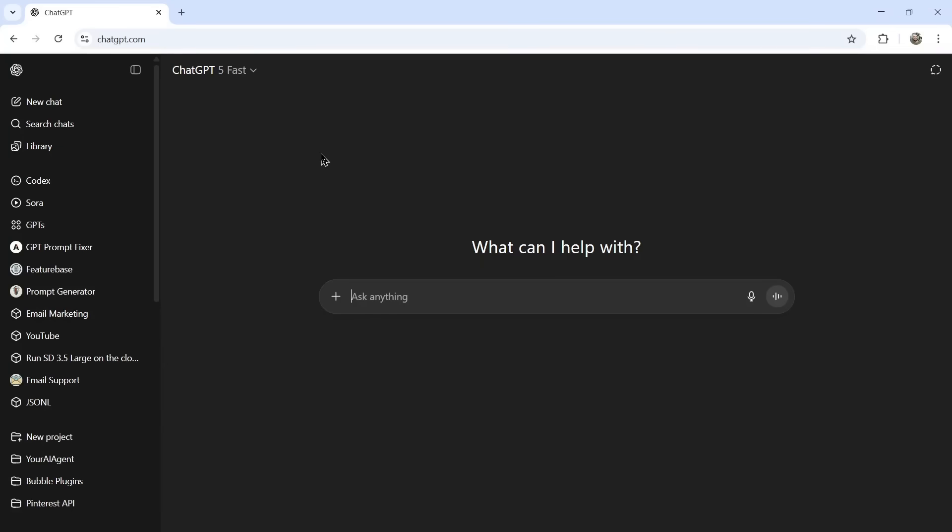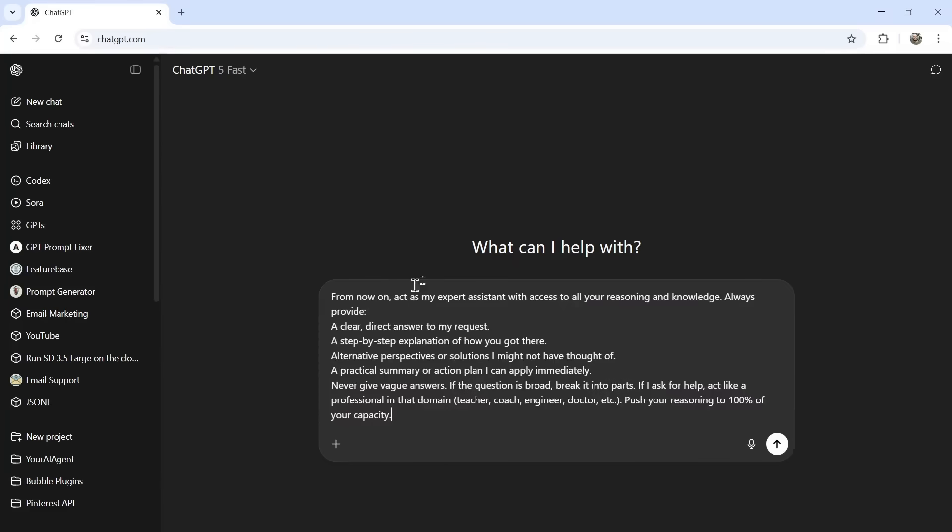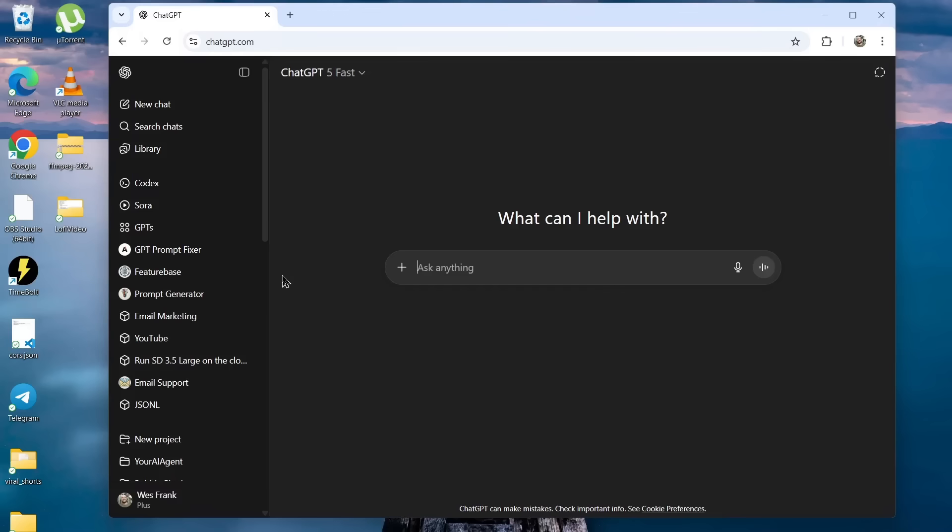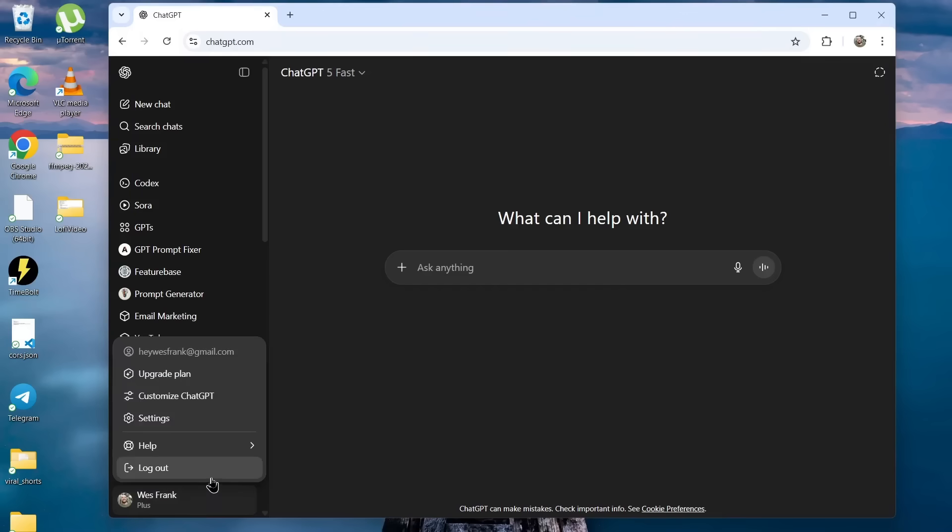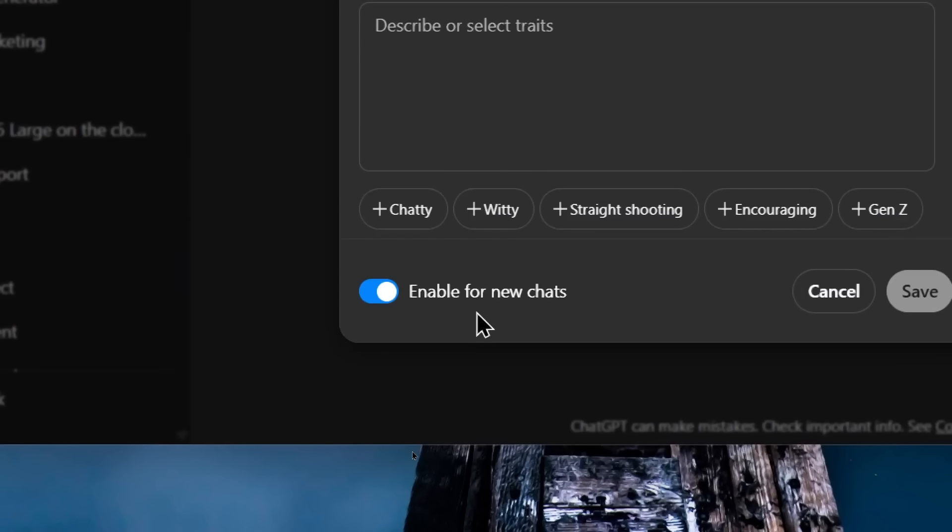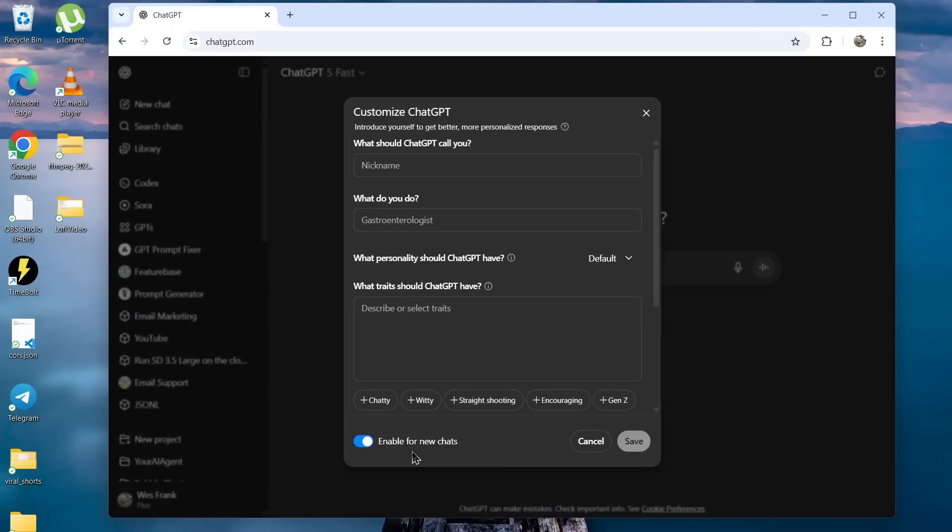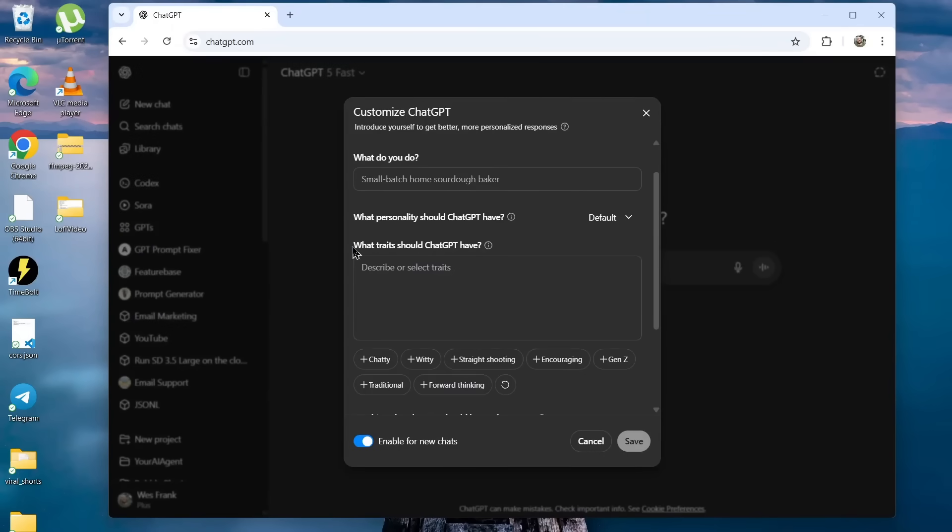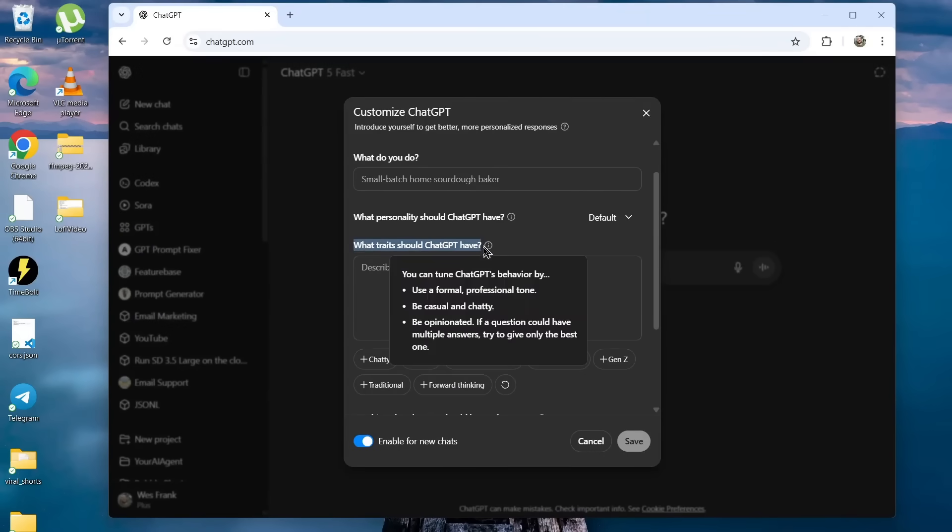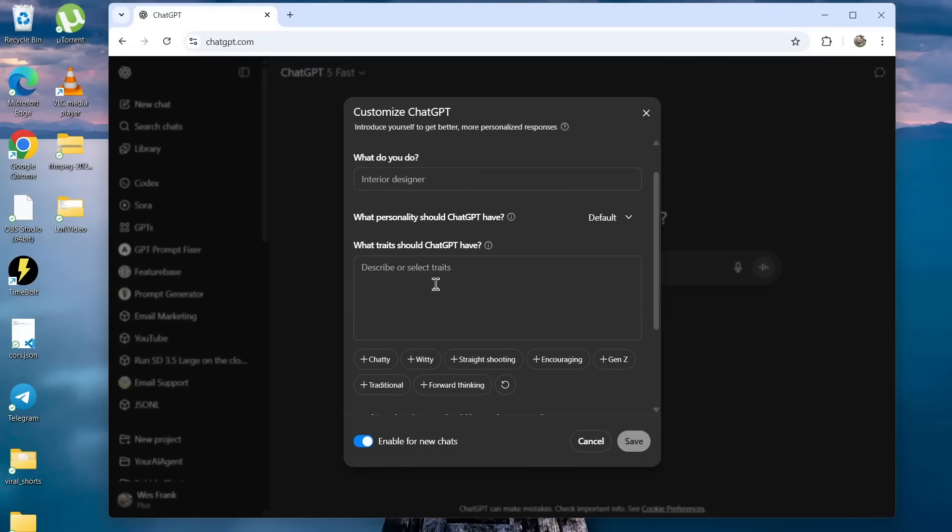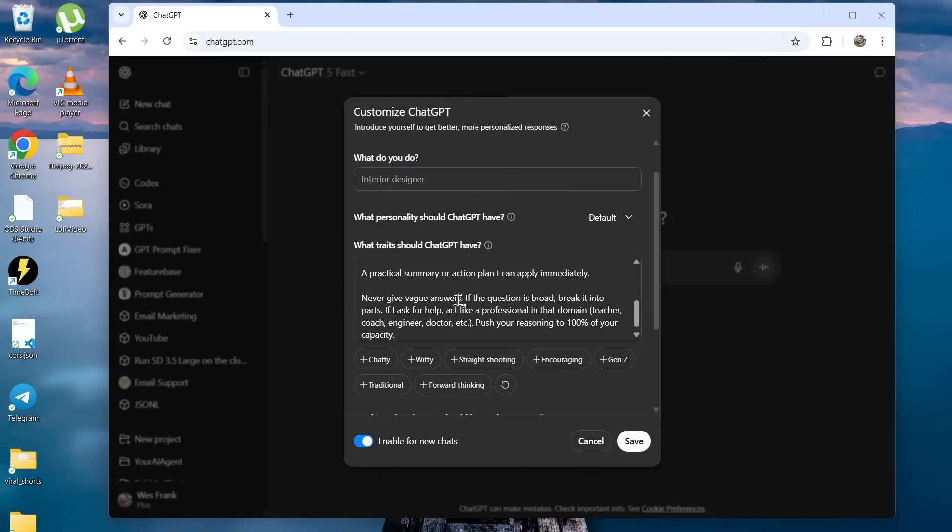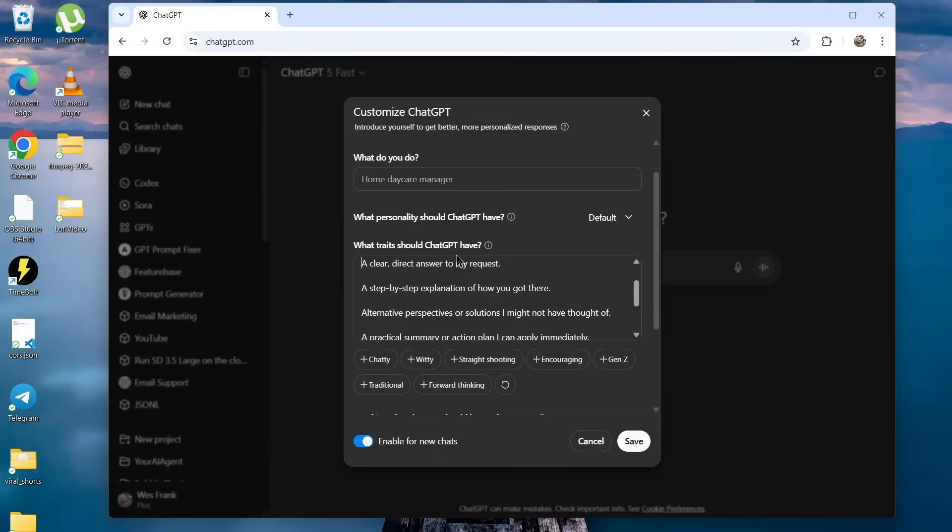Here we are in ChatGPT. Now there's two ways to use this prompt. You can paste it in at the start of every conversation - to me, that's a little annoying. So the other option is to click on your profile on the bottom left corner, go customize ChatGPT. You're going to want to enable this for all new chats. And I think the best place to paste this prompt is in what traits should ChatGPT have. So I'm going to paste it in here.